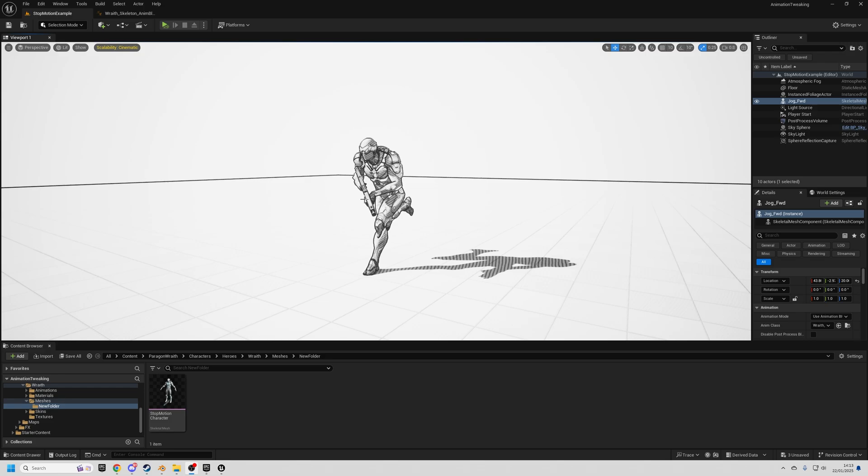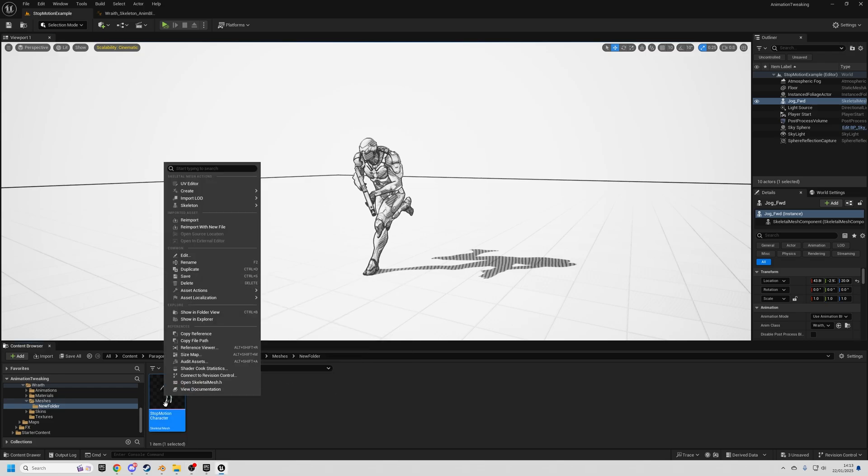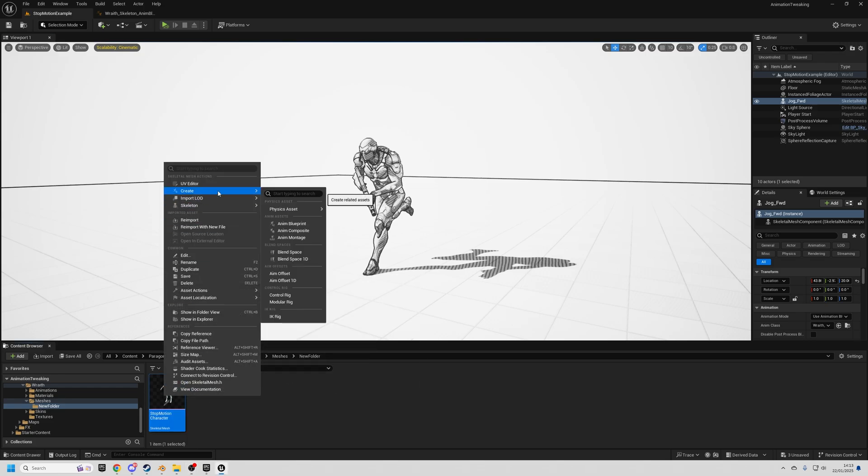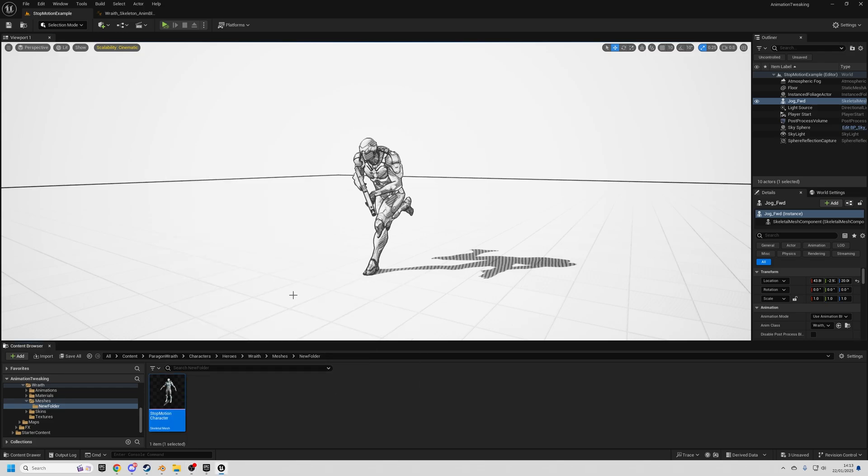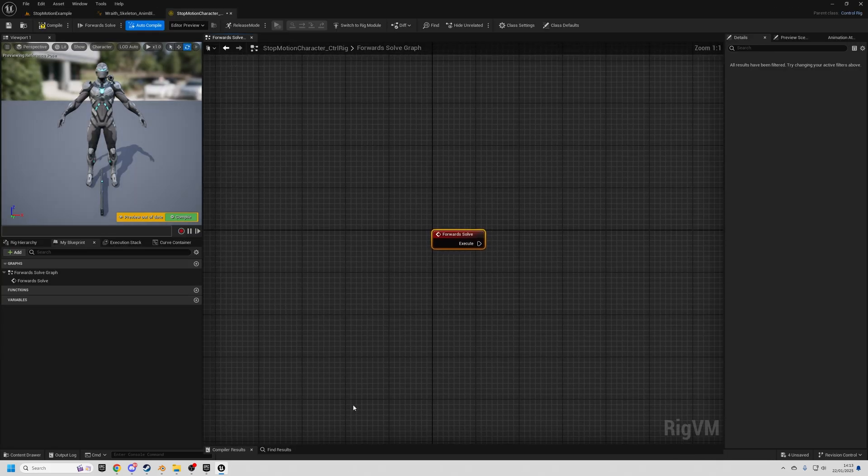What we're going to do is right click on the character to create Control Rig. So that creates a new Control Rig class. We can open that up.